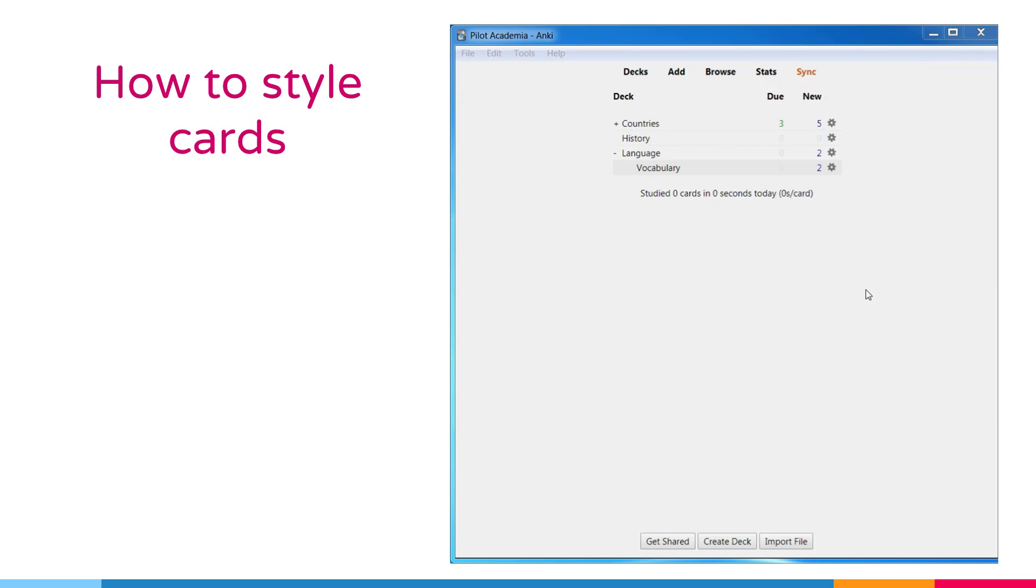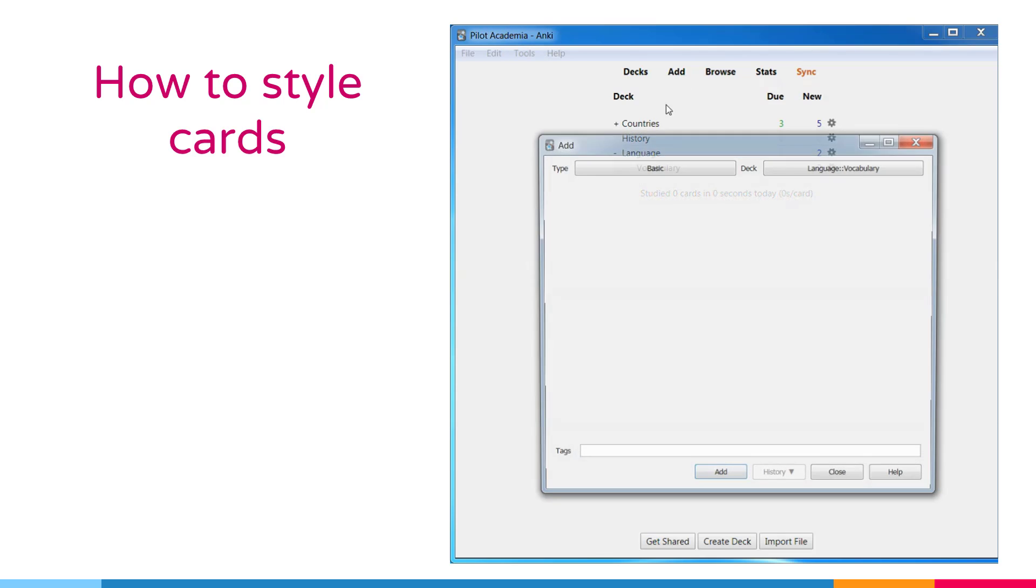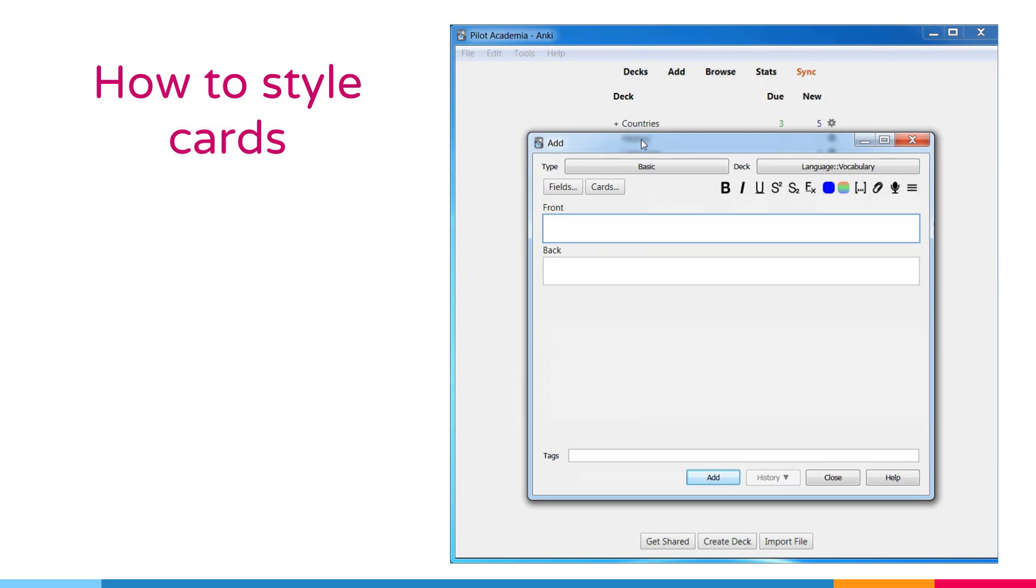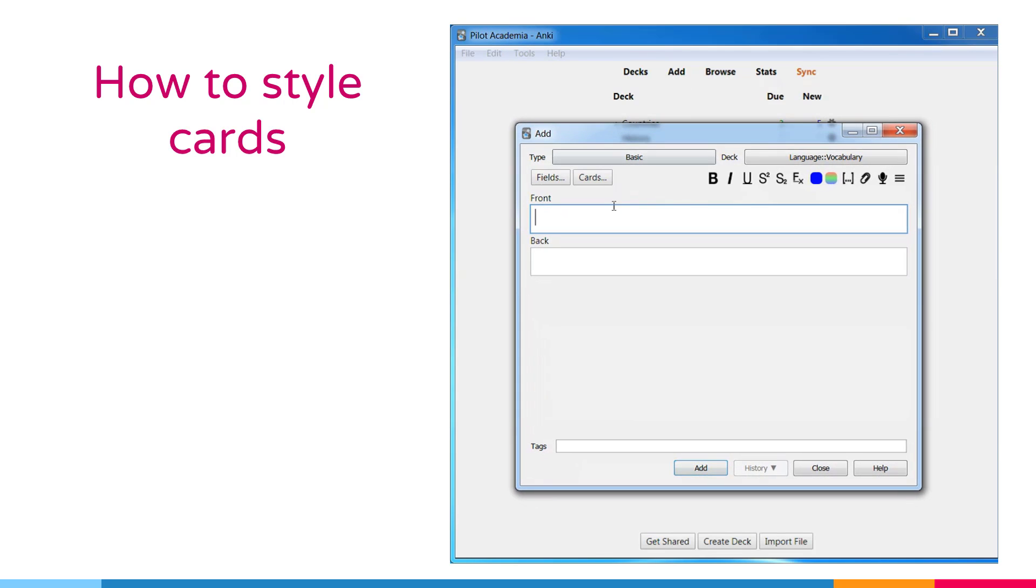How to style cards. If you want to change the style of the cards, you can also do it in Anki. To be able to do that, we can click the cards button over here.